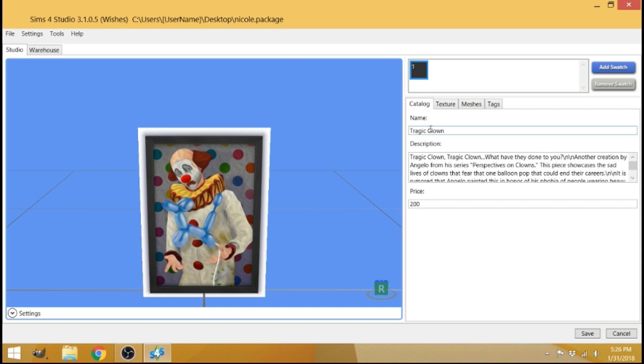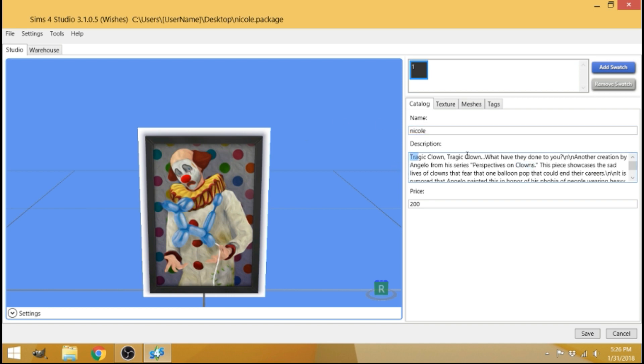So now where it says name, go ahead and name your picture, whatever you want to name it. I'm going to name mine again, Nicole. And for the description, you can put whatever you want, but I don't care about the description. So I'm going to delete it.